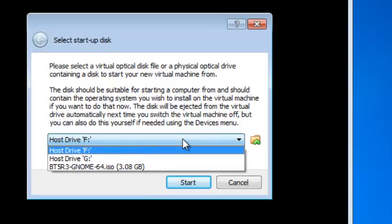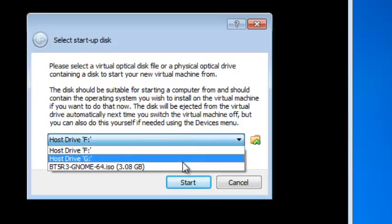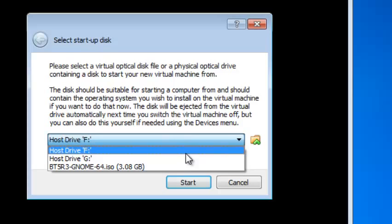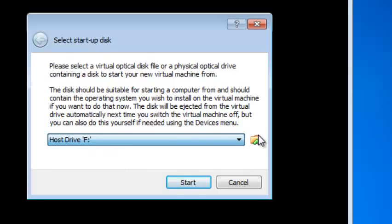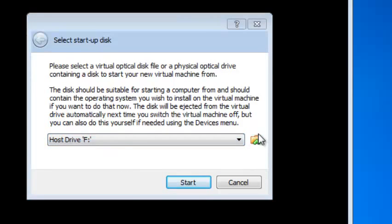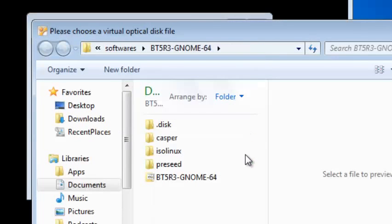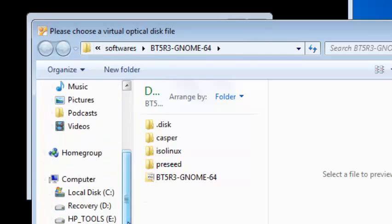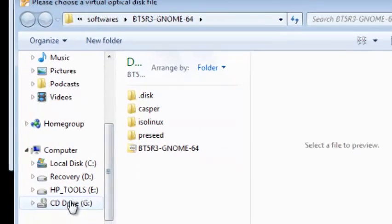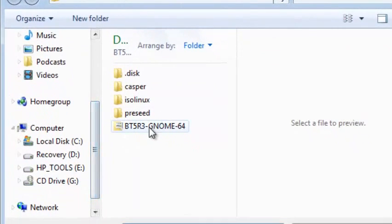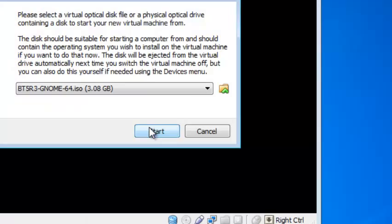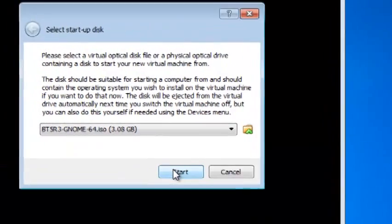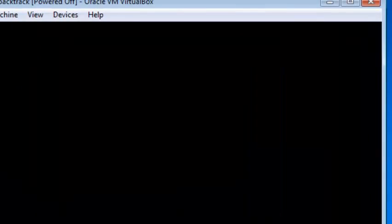So if you have it on a CD, you would just click this and locate the CD, or you can browse for it. Or if you have an OS, you just browse for the OS or locate where it is. So here is my Backtrack. I will go ahead and open it and click start.